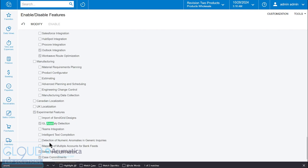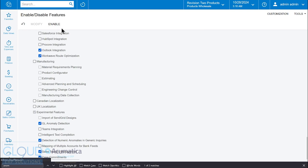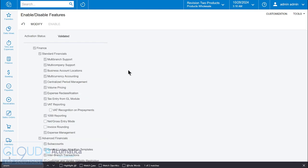What we're looking for is the detection of numeric anomalies in generic inquiries. That's this feature. We'll click modify, check it, and enable it.